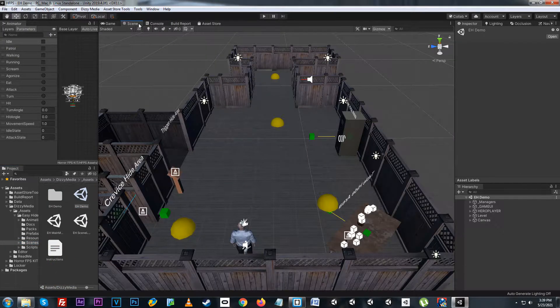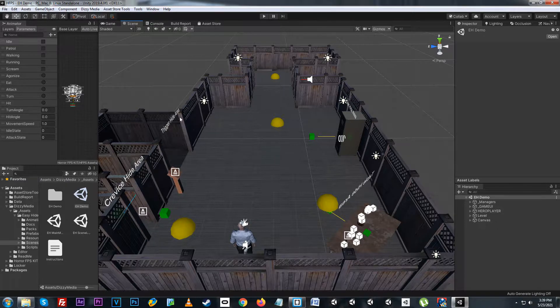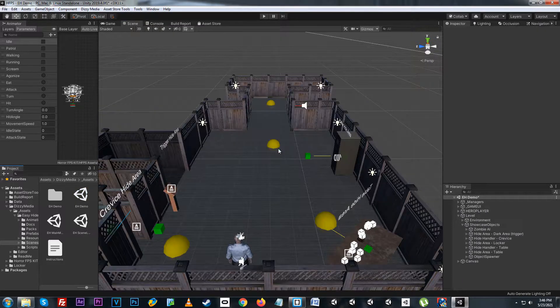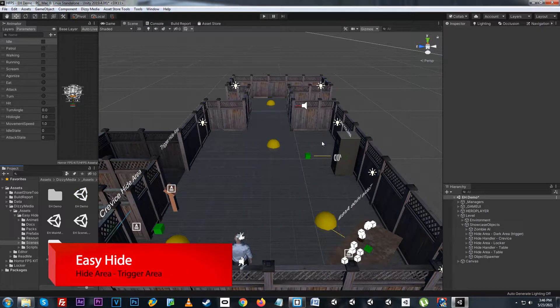Here in the demo scene I have a few different setups to show how the system can be used diversely. We have a trigger area, a locker, under the table, and the crevice. So let's take a deeper look at how these setups are working.